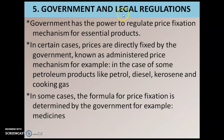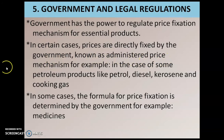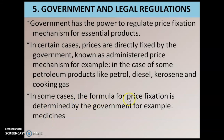The fifth factor is government and legal regulations. The government has the power to regulate price fixation mechanisms for essential products. In certain cases, prices are directly fixed by the government, known as administered price mechanism — examples include petroleum products like petrol, diesel, kerosene, and cooking oil. In some cases, the formula for price fixation is determined by the government, for example medicines.